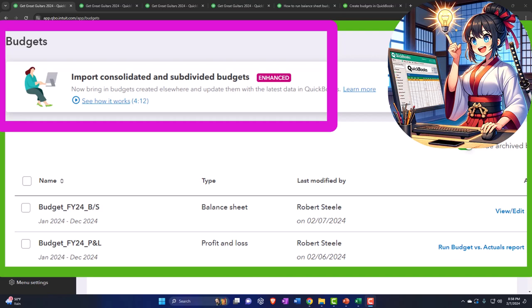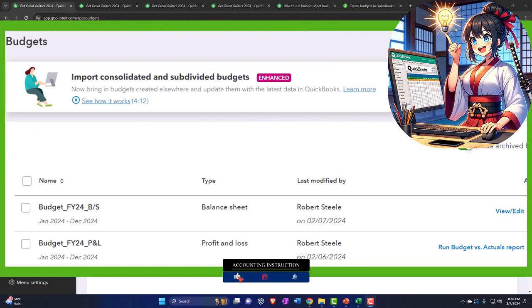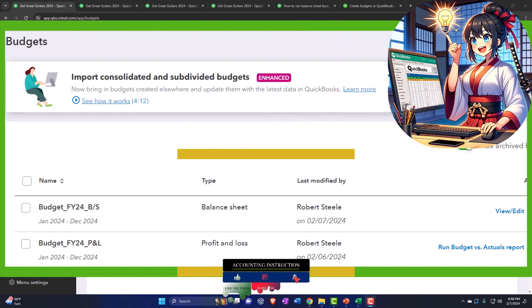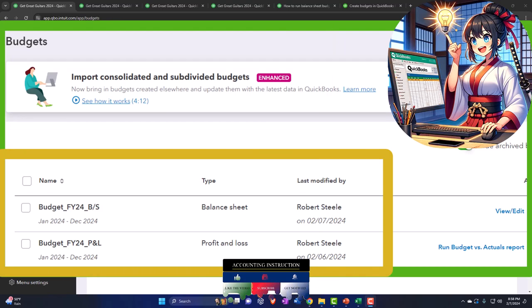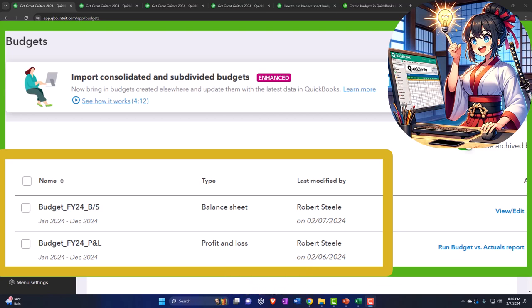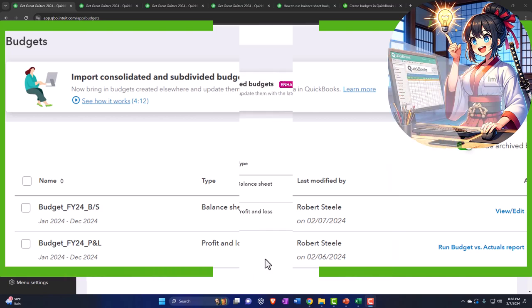So recently, we now have this option to be able to do the data input for the budgeted balance sheet, but it doesn't look like we have the related reports that you would think would be generated from that data input, such as the budget overview for the balance sheet and the budget versus actual for the balance sheet. I would expect going forward that hopefully QuickBooks would be able to use that data input to then create those reports, but I don't believe they are there as of the time of this recording.